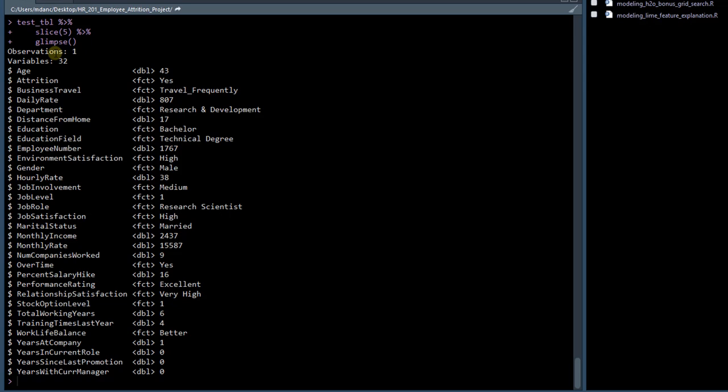And then we can use the glimpse function just to investigate this person a little bit more closely. So when we do that, these are all the features from the test_tibble, and we can see a little bit more information about this person, and we can start to make some assumptions as to why he or she may have turned over.